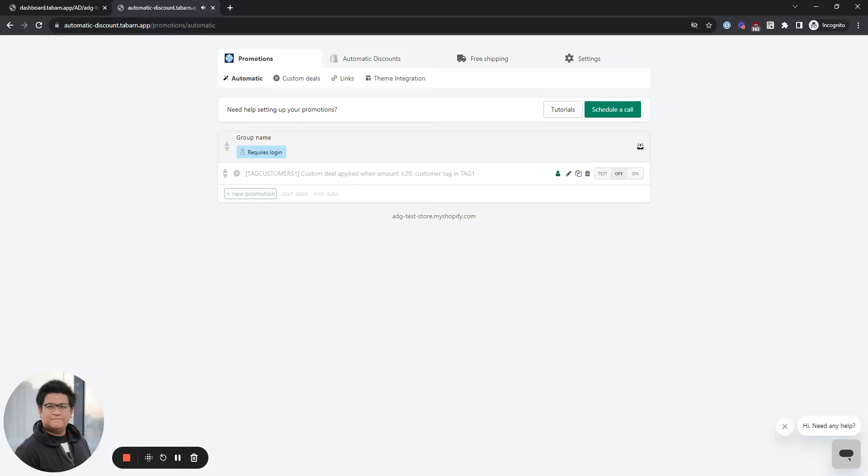Hello, today I'm going to show you how to set up a promotion if you have a collaboration with an influencer. In this example, we will give customers a 10% discount on all orders.